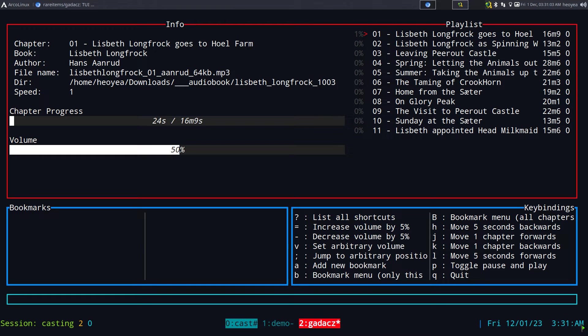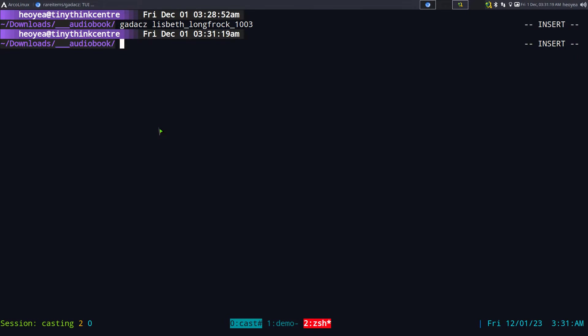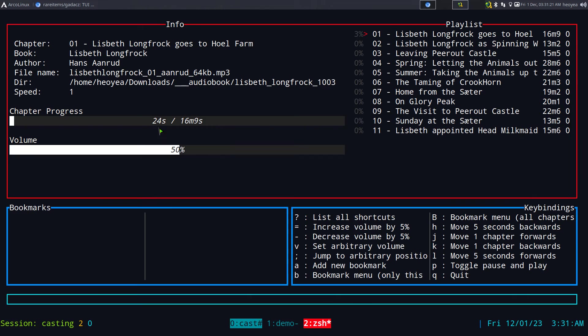You can hit P again to pause. Even if you quit out right now, you can see the progress is at 24 seconds. Even if you quit out and come back, it will still be at 24 seconds. It saves your progress for any chapter.